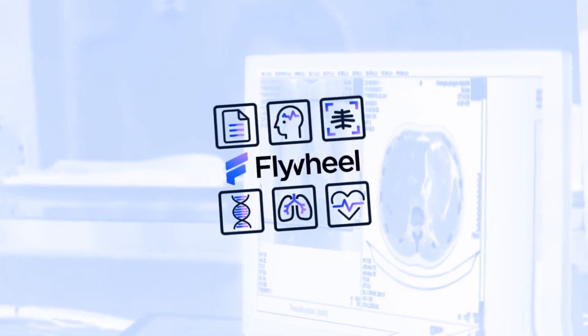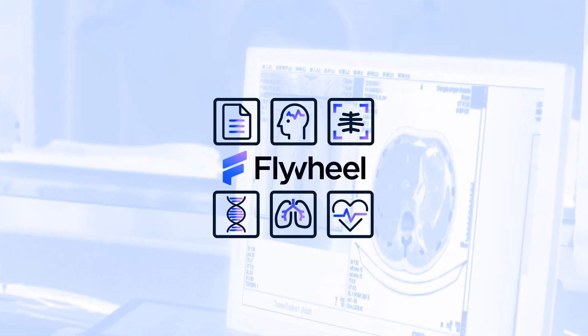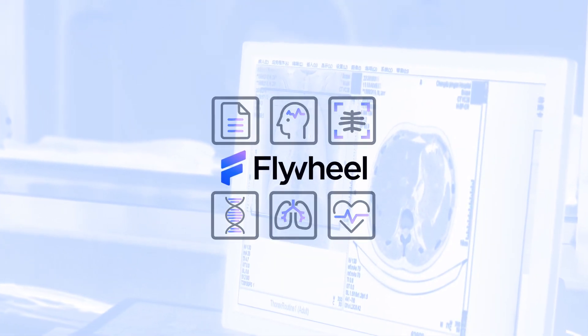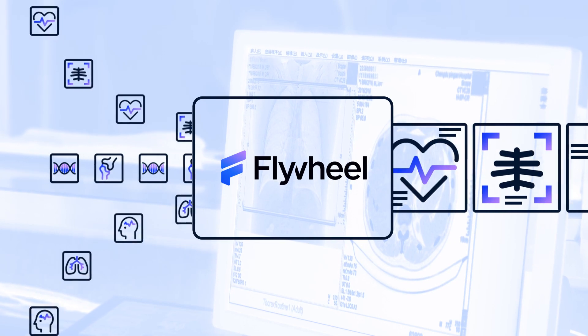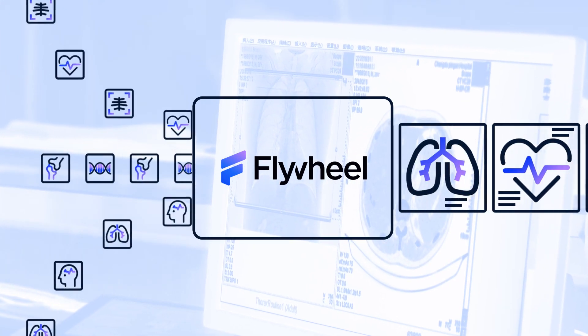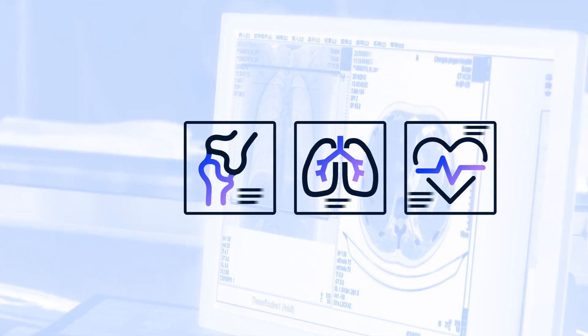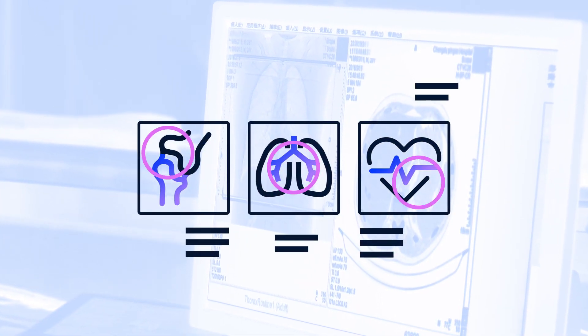Flywheel is a cloud-native medical imaging data and AI platform that enables the management, curation, and analysis of medical imaging data to extract and mobilize valuable insights.